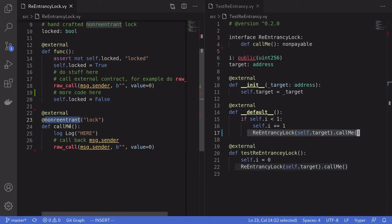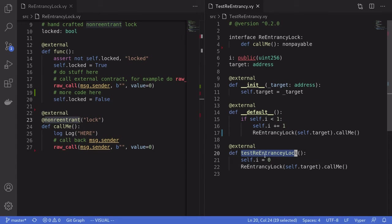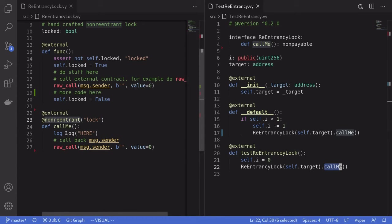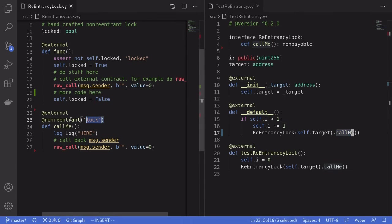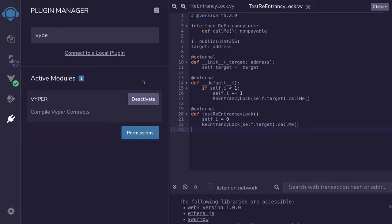To test this non-reentrant lock, I've created a contract on the right, and I've also declared a function. When we call this function, it will call the callMe function on the left. And then when the raw call is executed, this will call the default function. This default function will call the callMe function again. But because we have a non-reentrant lock, the second time we call callMe, this function will throw an error.